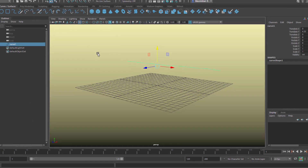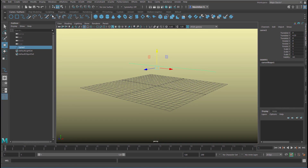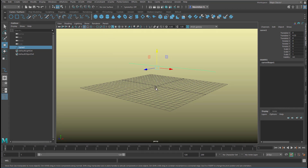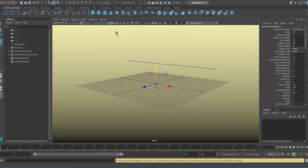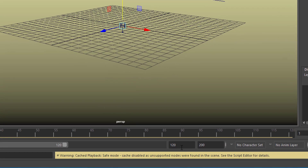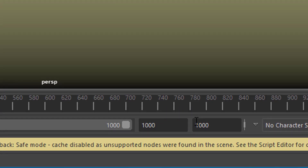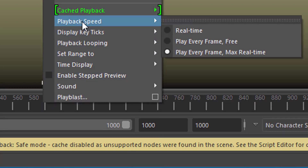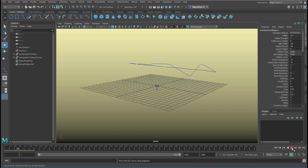Next, make the curve dynamic using the command I just showed you. You need to be under FX because it's a special effect, and here it has dynamic properties — whereas this curve just sits there and waits. Select 'Make Selected Curves Dynamic.' Now extend the frame range to 1000. In the timeline, right-click, go to playback speed, and set it to play every frame at maximum real time so it doesn't go too fast. Now we have a dynamic curve.